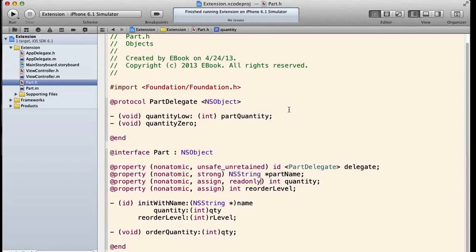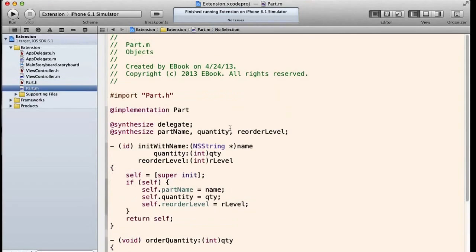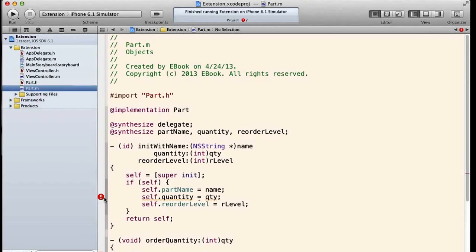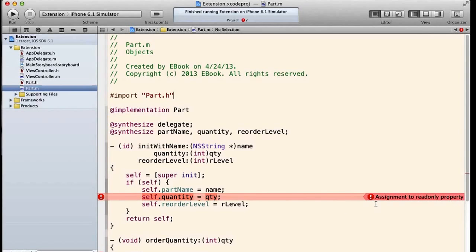And so far so good. Now we've created a getter and we're not creating a setter. We're synthesizing this in part.m. Okay, but now we see that when we try to set the quantity on the part, we get an error.